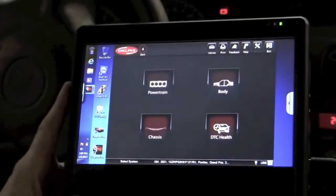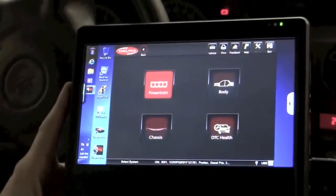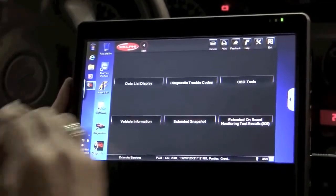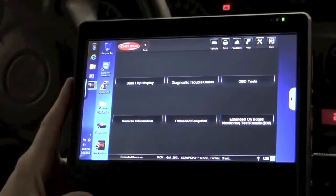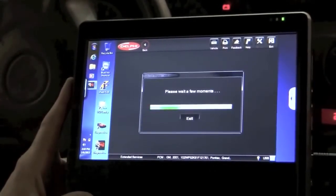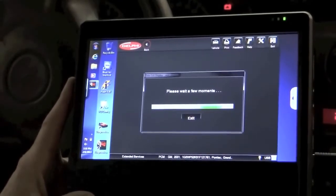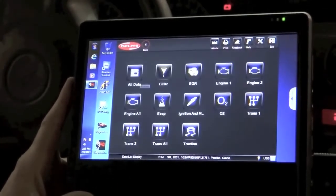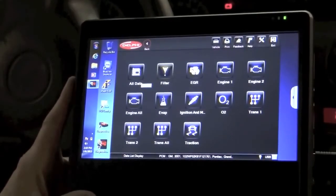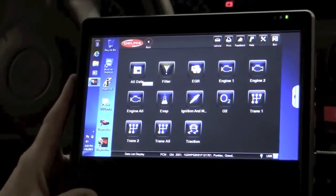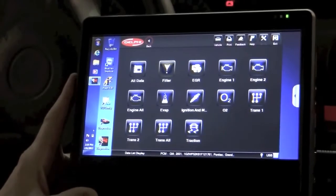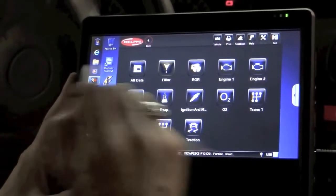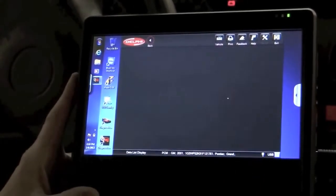I'm going to go ahead to powertrain and take a look at the data list display here. As I'm downloading that data, I do have the key on although I do not have the engine running right now. The way we're going to determine if that converter is working right is we're going to take a look at the oxygen sensor information. So we're going to click on this data list here.